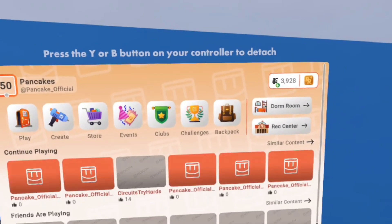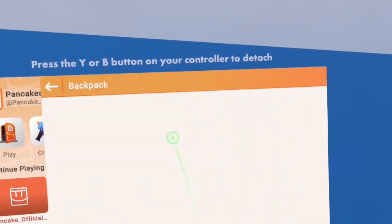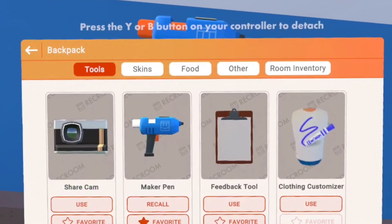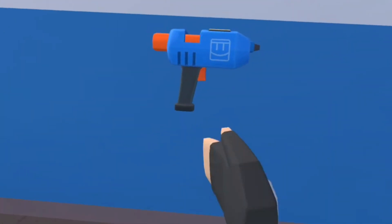Once we are ready, we're going to need to get out our Maker Pen. To do this, we open up our watch, click on Backpack, and click Use on the Maker Pen.